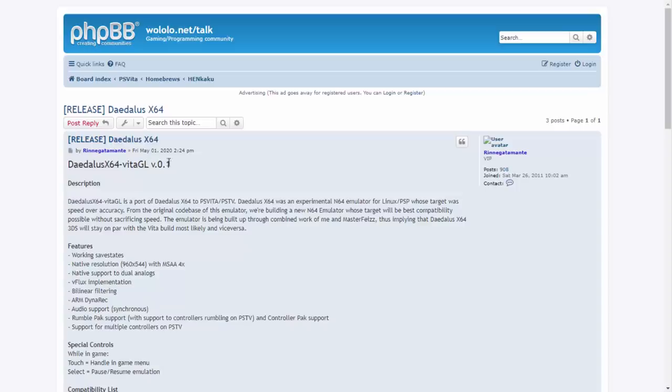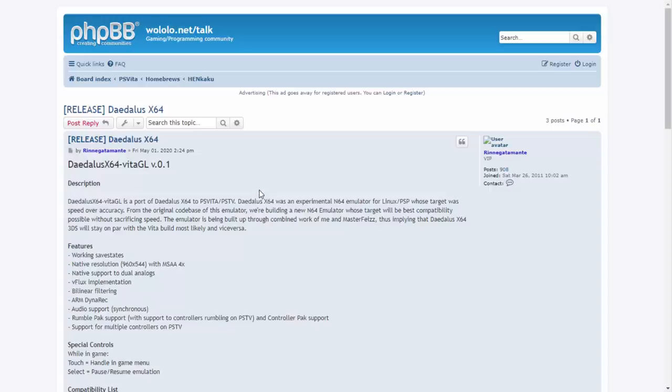Obviously you can expect some bugs, expect some glitches. It's not going to be 100% perfect, but it's going to be better than what we had before. So there is a description, maybe I'll just read a bit of it. It's a port of Daedalus x64 to the PS Vita and PlayStation TV. Daedalus x64 was an experimental N64 emulator for Linux and for the PSP. Its target was speed over accuracy, which I guess was kind of true. Some games were very very glitchy. I remember playing Pokemon Stadium on my PSP and just all of the textures were missing. It was insane.